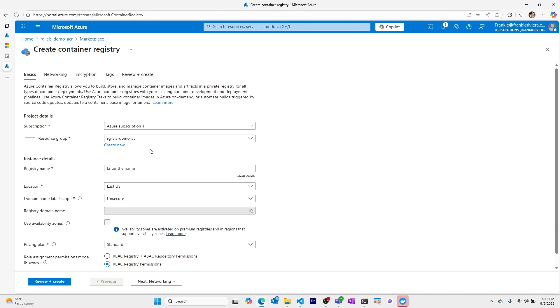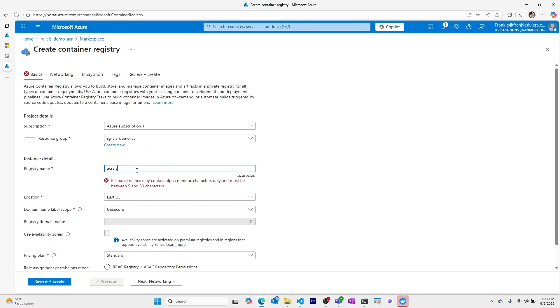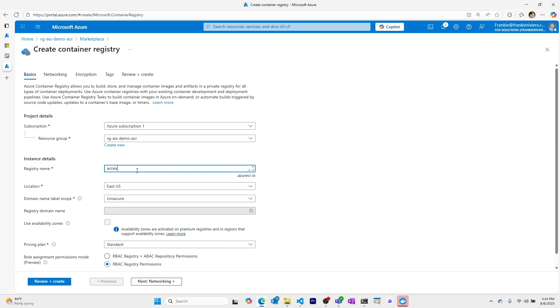I'll use my subscription and the resource group that I was just using. I'll call my Azure Container Registry ACR AIS demo ACR.